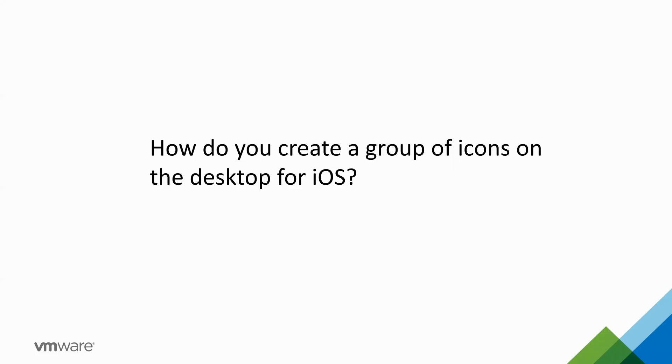How do you create a group of icons on the desktop for iOS? So what I really mean by that is, if you want to deploy applications and group them in iOS.